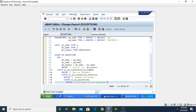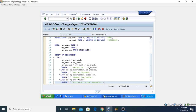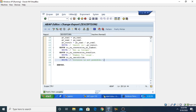By this way the program is complete. Now click the Save button, then check for syntax errors, use the pretty printer, and then activate it.